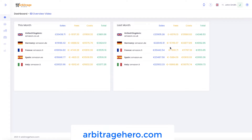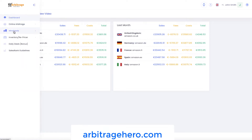If you are not familiar with Arbitrage Hero, it is a software for online arbitrage where you can source products in multiple UK and US online stores. You can also upload spreadsheets from wholesalers and analyze price lists using Arbitrage Hero as well. You can see that there are different modules on the left-hand side, and if you are interested in learning more, I will put a link to an overview video in the description.